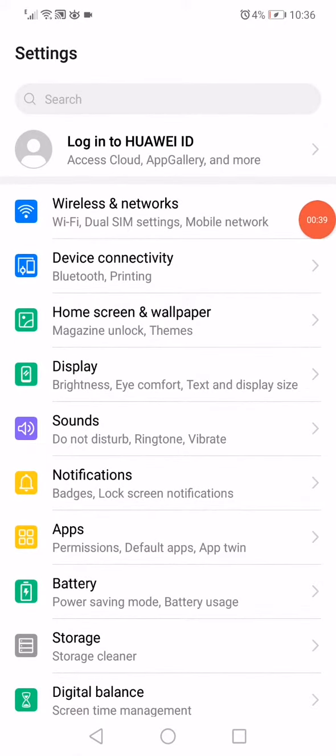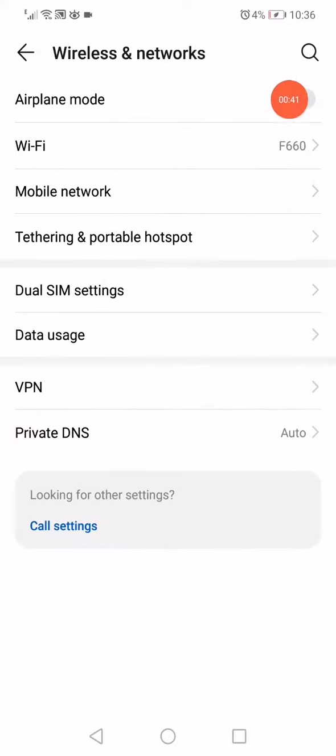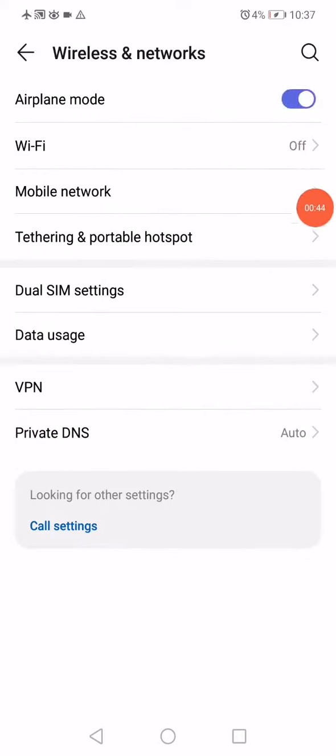Enable the Airplane Mode right here, and after five seconds, disable it.